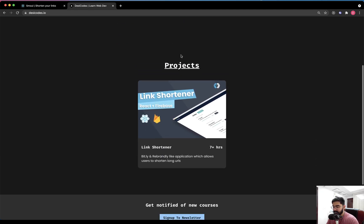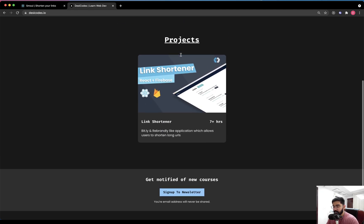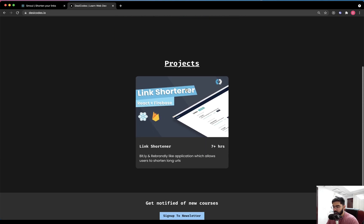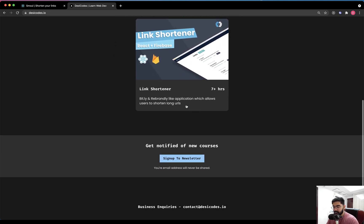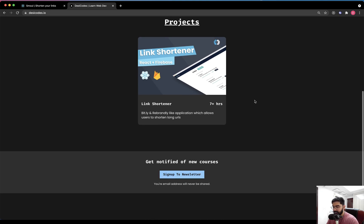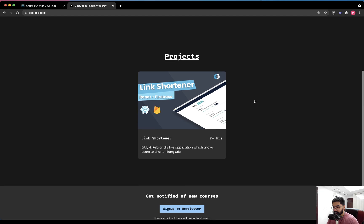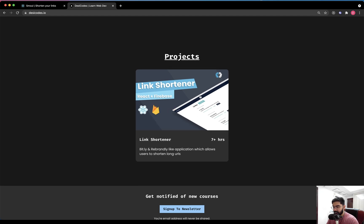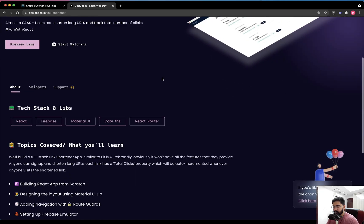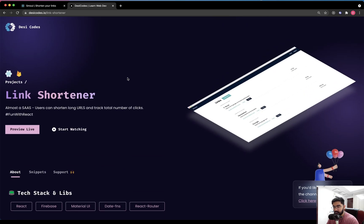Let's go through the official website of this channel. Make sure to sign up to the newsletter to get notified about upcoming courses and projects. You can click through to find the rest of the information about this project and the application we are going to build.